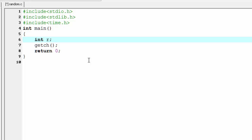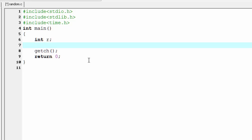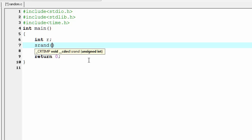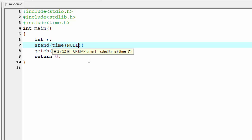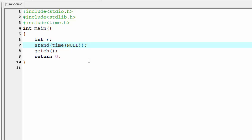Next we need to initialize the random seed to ensure that every time we run the program, we get a different value. This is achieved by calling srand, and inside this function we write time(NULL). Here, time is a function that returns the current time, and we pass this to the srand function.